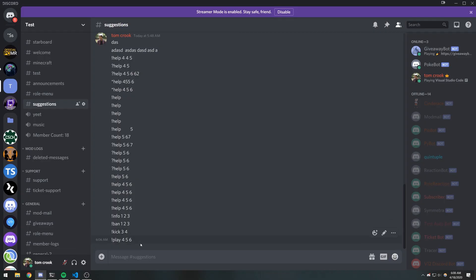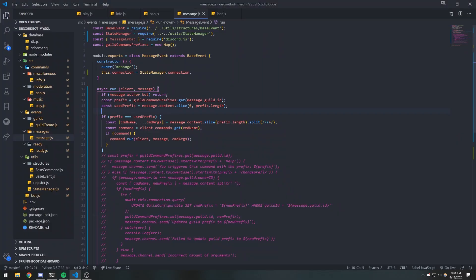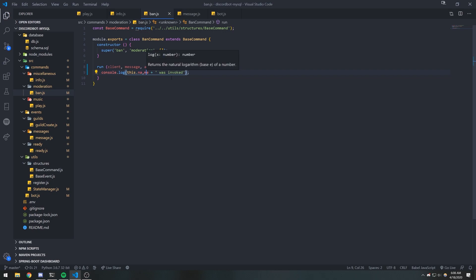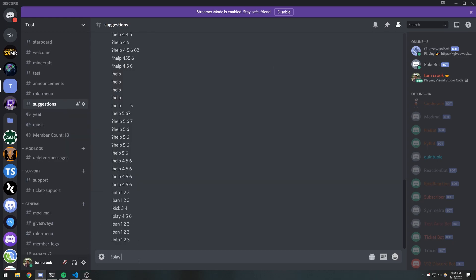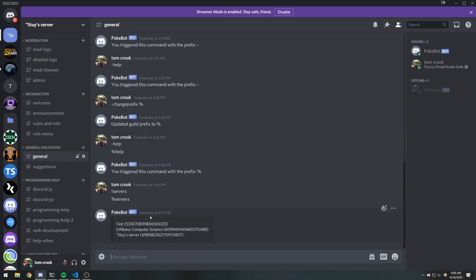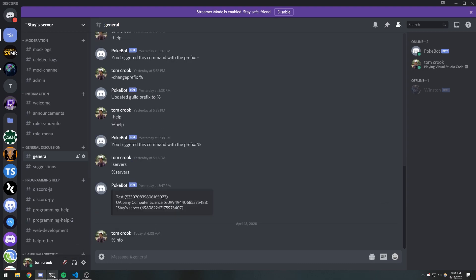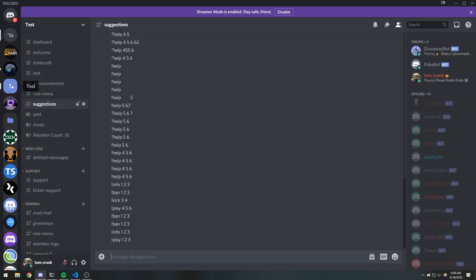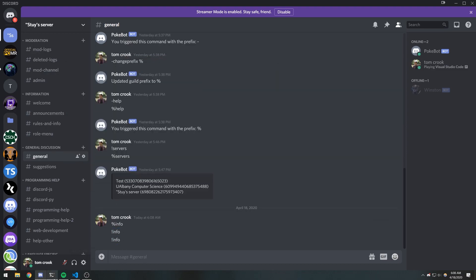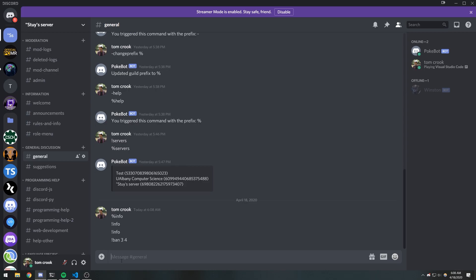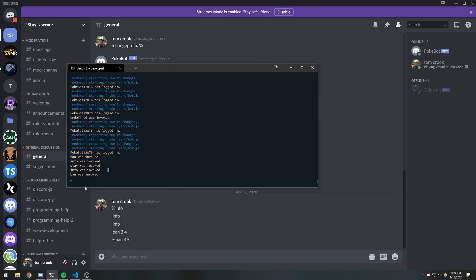Let's have our bot restart. If I do info 123, you're going to see it says 'run was invoked'. I had an error with 'this.name' — now fixed. Ban 123 — 'ban was invoked'. Info 123 — 'info was invoked'. Play 123 — works. Now if I go into my other guild and use the info command, it says 'info was invoked'. But if I use the exclamation mark prefix on this guild, info is not invoked, because we're on a different guild using our own prefix.